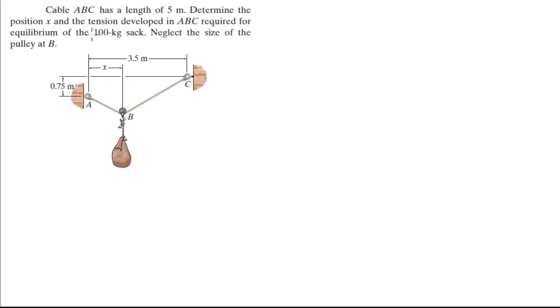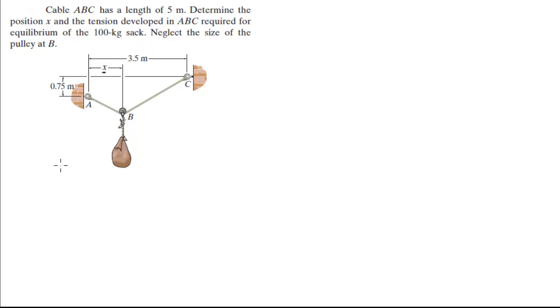For more videos visit ForTheSakeOfEducation.com. Alright guys, a cable ABC has a length of 5 meters. Find the position of X and the tension developed on this cable required for equilibrium of the 100 kg sac. Neglect the size of the pulley.